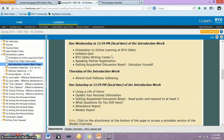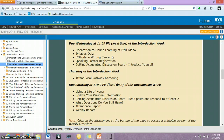Then you need to orient yourself with the BYU-Idaho Writing Center. This is an excellent resource for you to use throughout the semester as you work on different drafts of your paper. You can submit it and have them write some comments back to you. It's just another way of getting feedback so that you can revise your papers and make them the best that they can be.